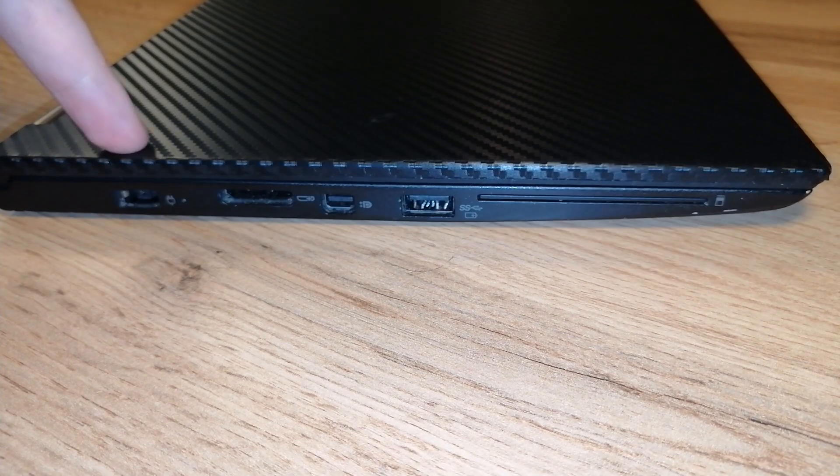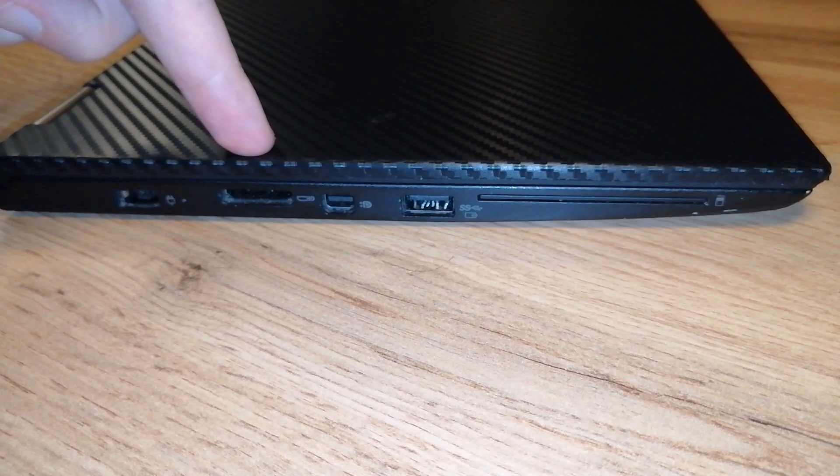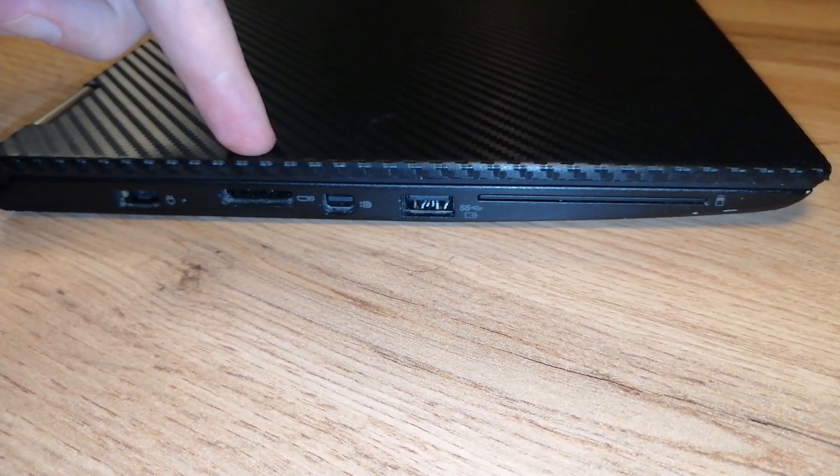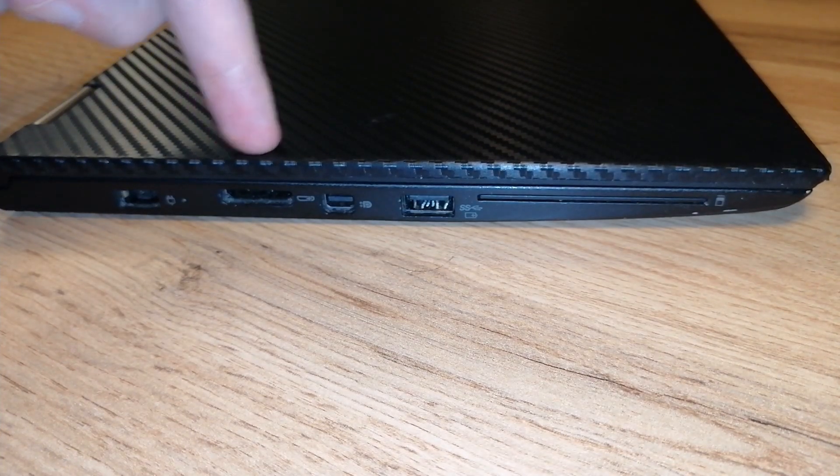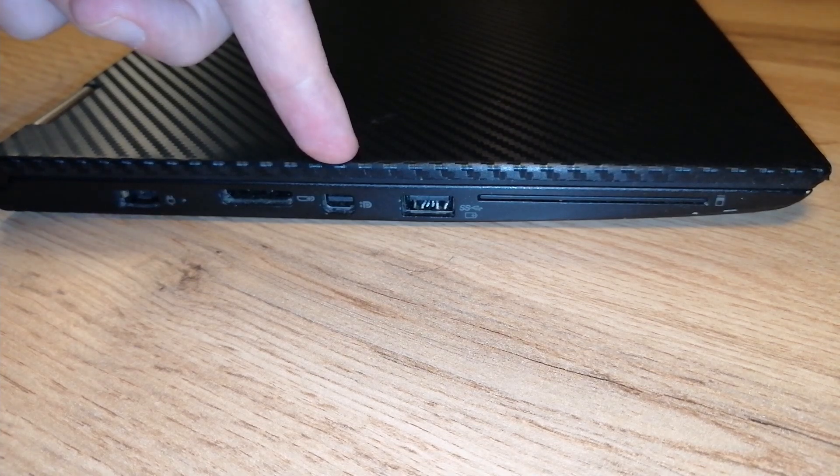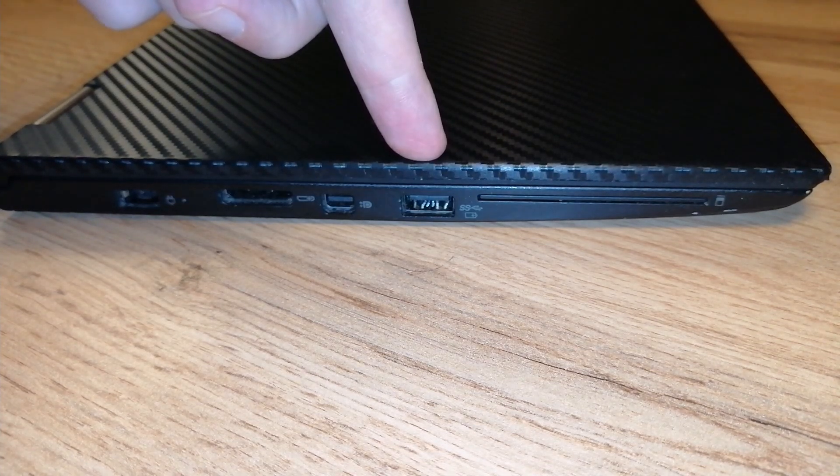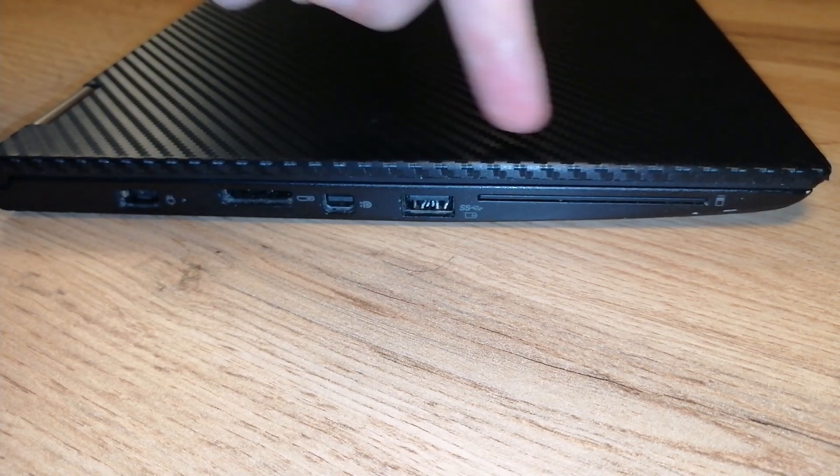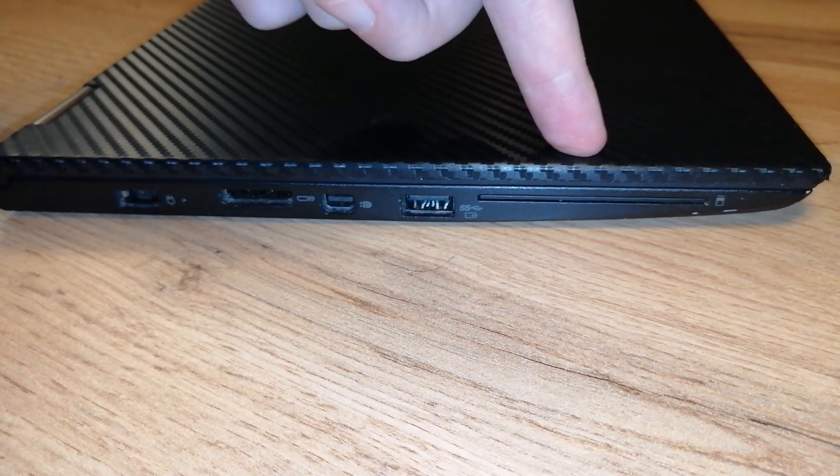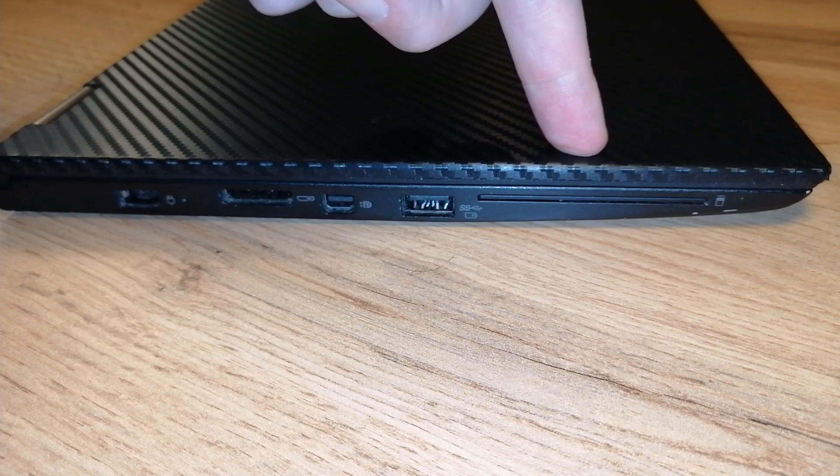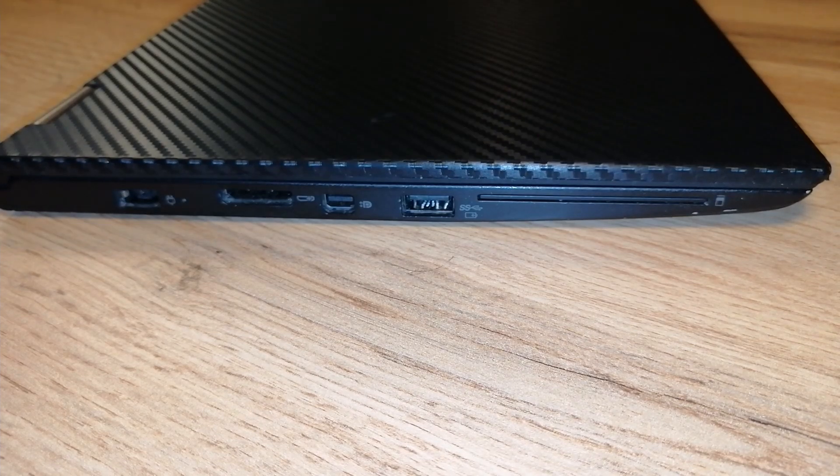On the left side we have the charging port, a socket for Lenovo One Link Plus dock, a mini display port, a second USB 3 port, and an optional smart card reader.